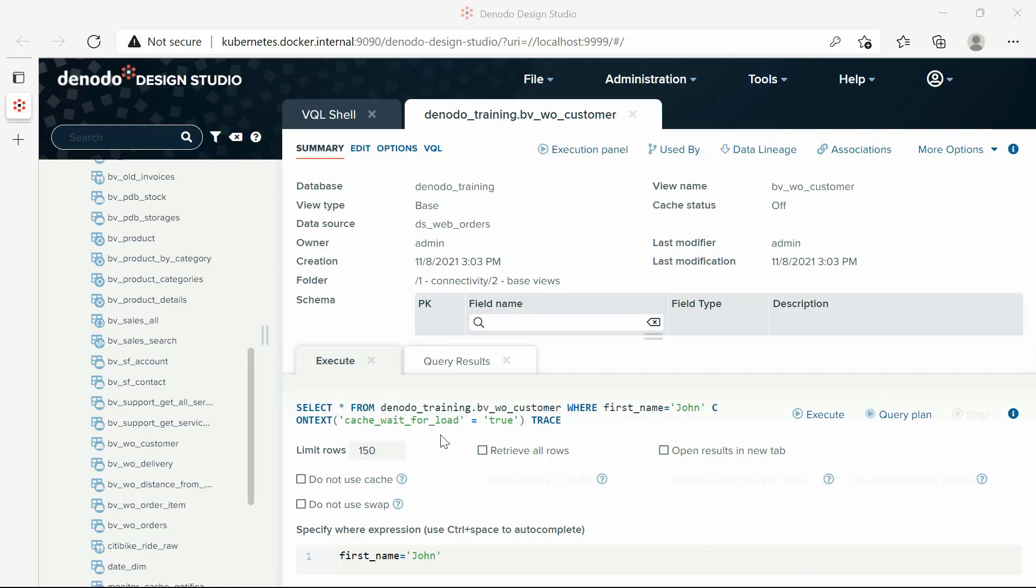Retrieve all rows. If this checkbox is selected, the query results tab will not display more rows than display rows. However, the virtual dataport server keeps processing the rest of the result set in the background. If this checkbox is cleared, as it is now, the design studio will add the clause limit to the VQL query with the server. That means the query will finish after processing the number of rows specified in the display rows field.